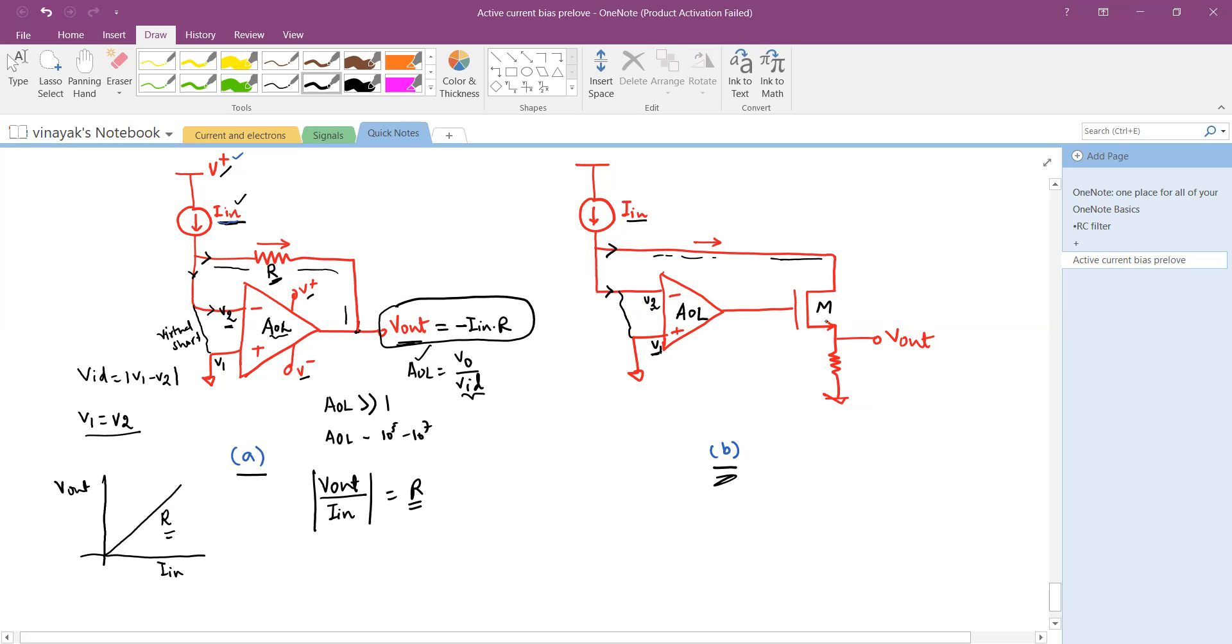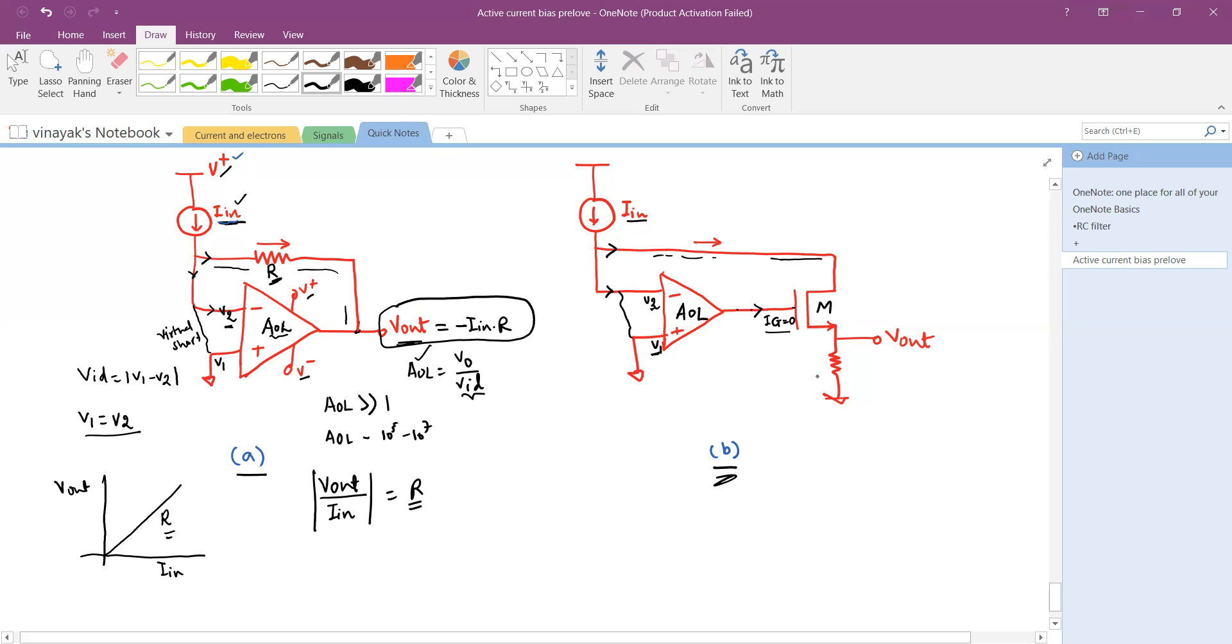Now there is this MOSFET, and the output of the op-amp is connected to the gate pin of the MOSFET. We assume that the gate current is zero, which is actually the case. The advantage of using MOSFET over BJT is that in BJT you have a base current, but in MOSFET you have no gate current. Therefore, you can see that this current is the drain current Id.